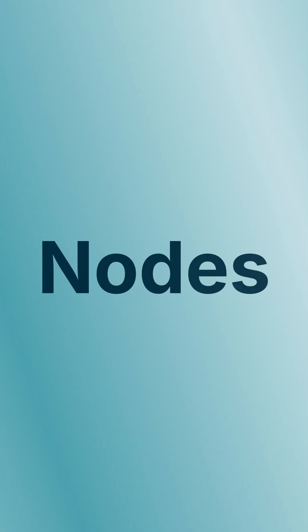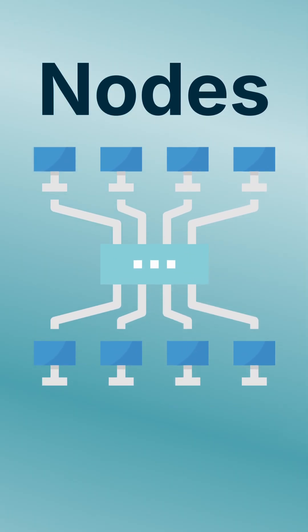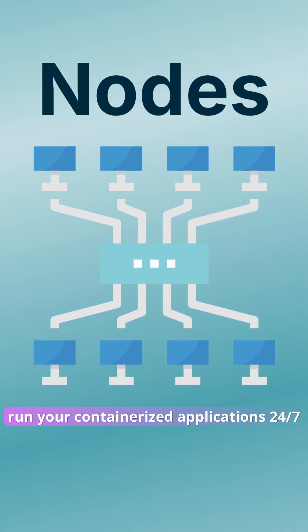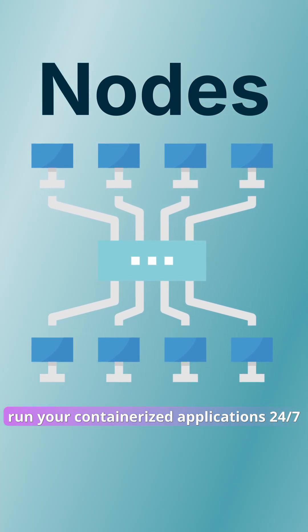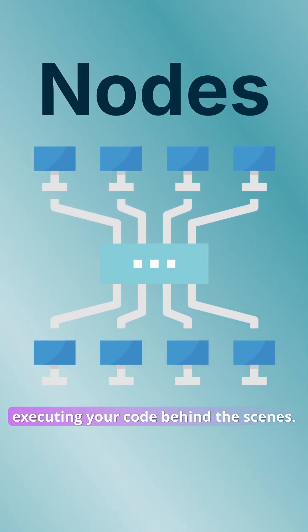Let's start with the nodes. These are the real workers. They run your containerized applications 24-7, executing your code behind the scenes.